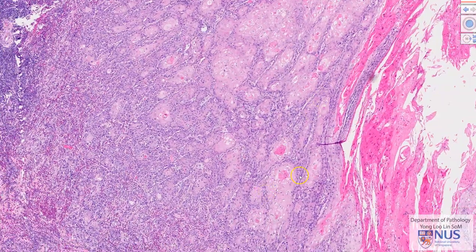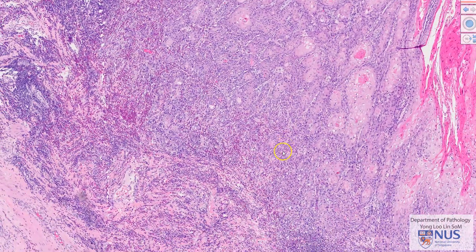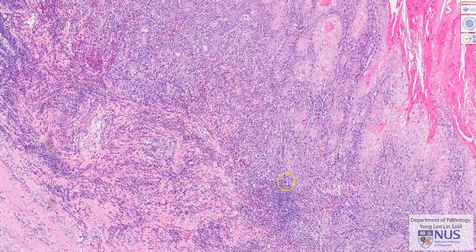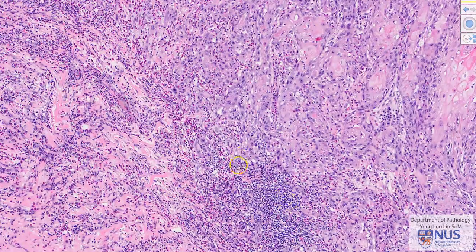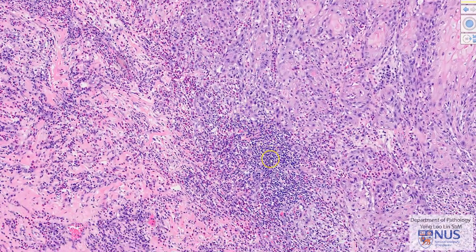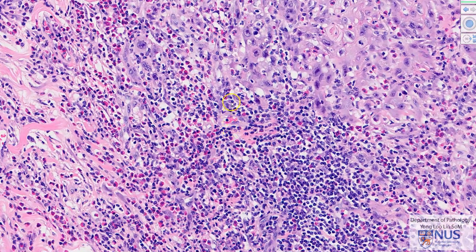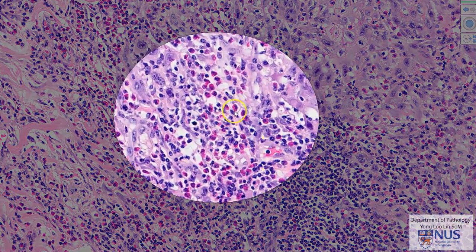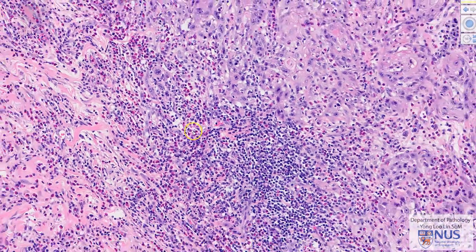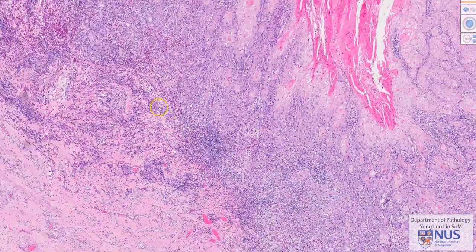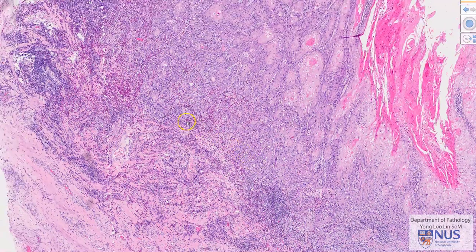As we look at the deeper invading front of the tumor, the tumor is actually inciting a marked inflammatory response. We can see lots of plasma cells, lymphocytes, and these bright red cells, or cells with bright red granules, which are eosinophils. These are present at the invading front of the tumor.